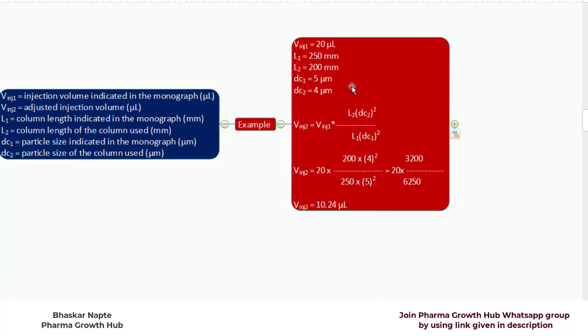DC1 stands for the particle size of the column indicated in the monograph, and DC2 stands for the particle size of the column that you want to use — that is 4 micrometres. Substituting the values of all these factors into the equation, you will find that V injection 2, the adjusted injection volume accounting for the change in column length and particle size, is 10.24 microlitres.